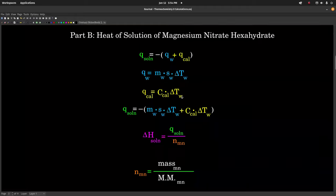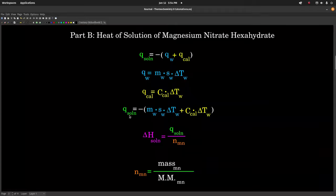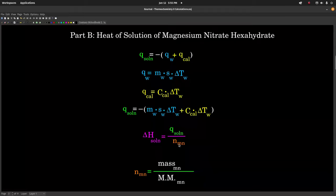We assume — and it's a very good assumption — that because the water was in the calorimeter and they were in thermal equilibrium, the delta T of the water is the same as the delta T of the calorimeter. Plugging these in, we get our equation for Q of solution — the amount of thermal energy going into or out of dissolving our magnesium nitrate hexahydrate. To get the more general heat of solution, we take Q of solution and divide by the moles of magnesium nitrate we put in, giving us the enthalpy of solution. To find moles, take the grams and divide by the molar mass.